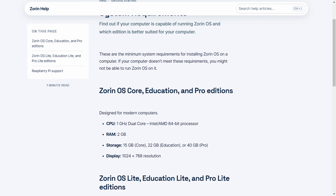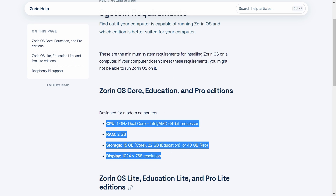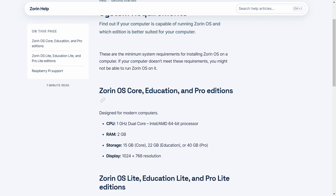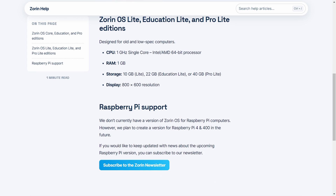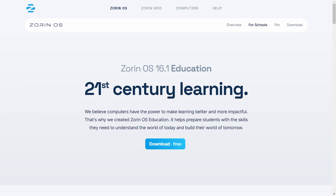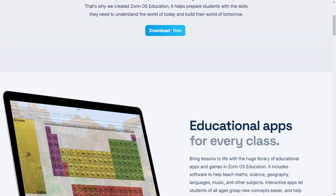The Core version requires only 2GB RAM and Lite requires just 1GB RAM, which is pretty great compared to Windows and other operating systems whose system requirements often start with 4GB RAM. Let's take a look at the Education version, which is bigger than the Core version.